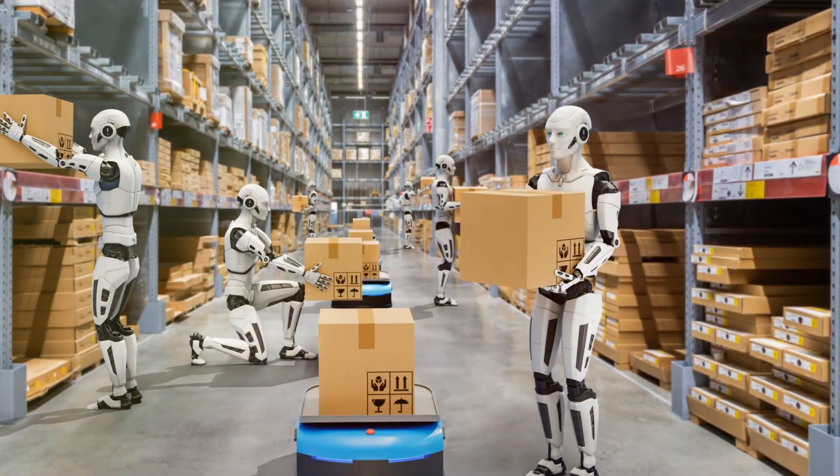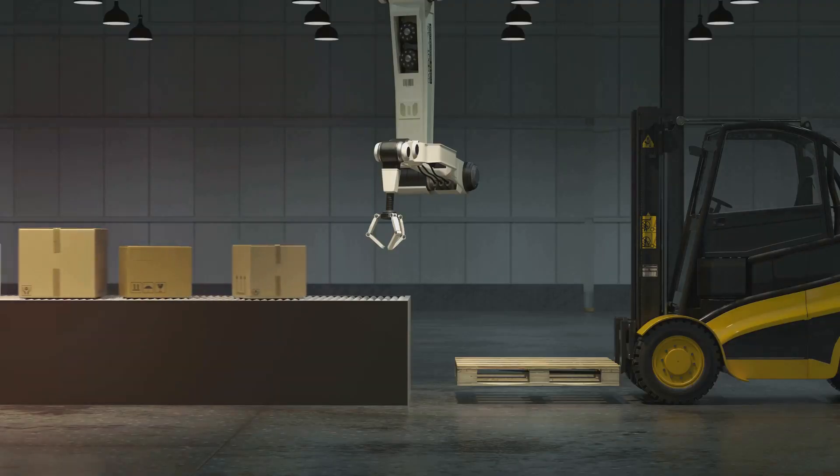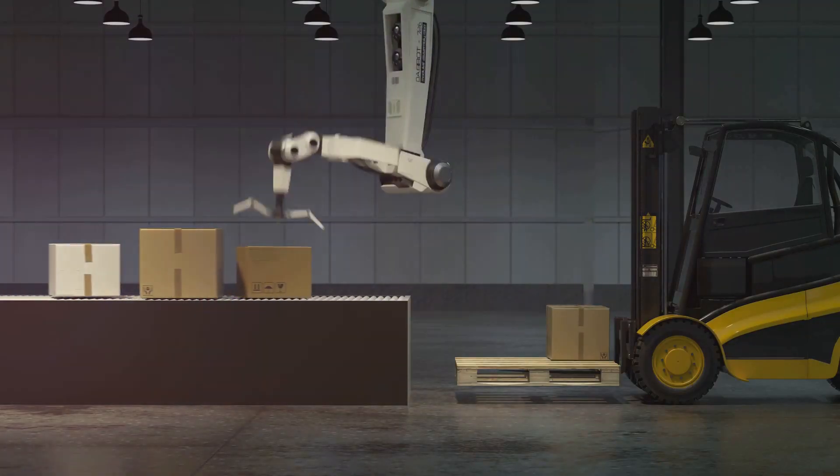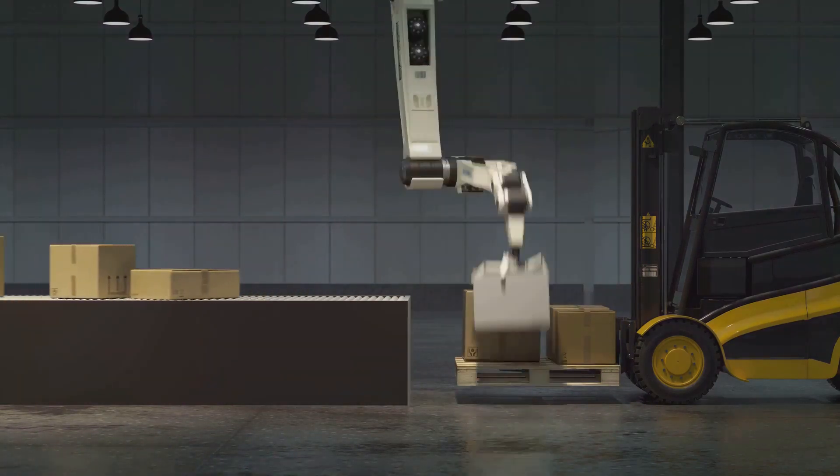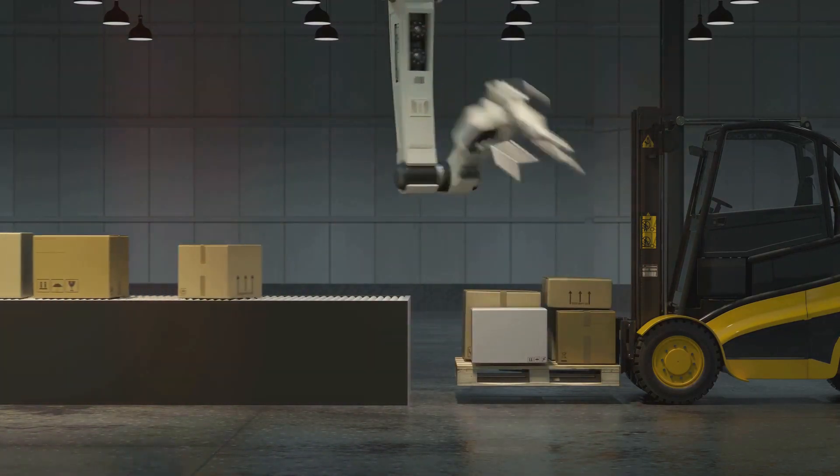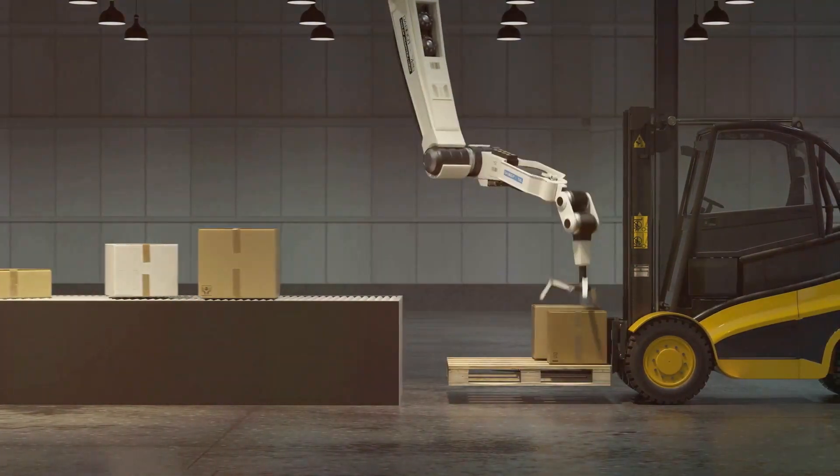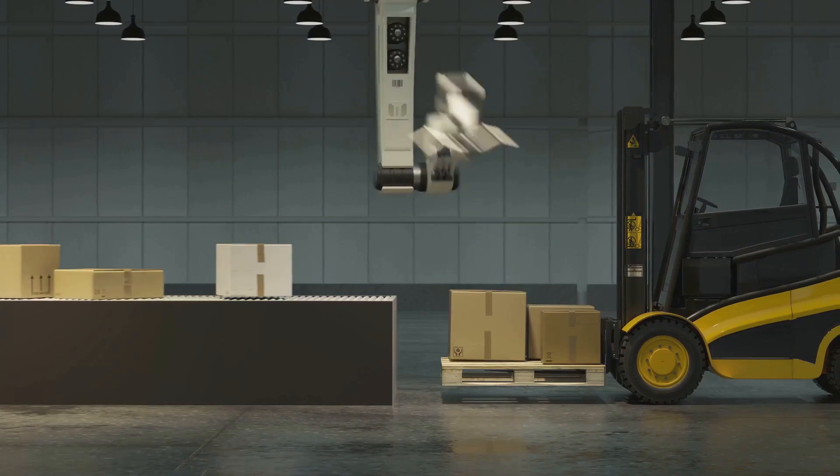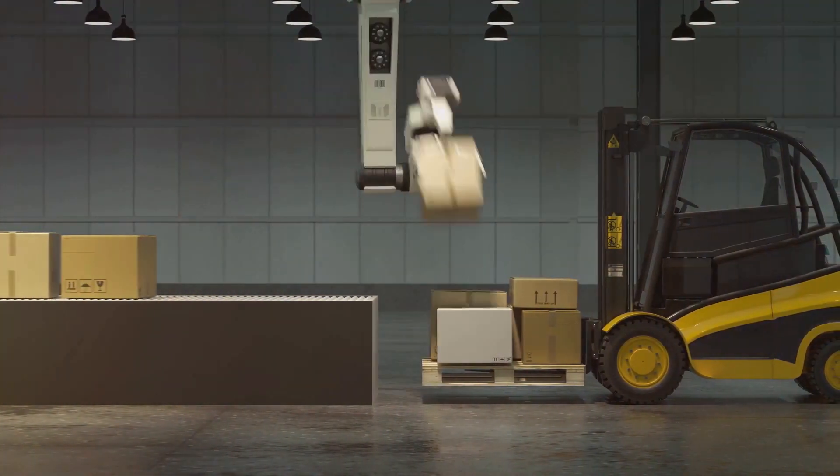Imagine a world where machines work round the clock, never tire, never take breaks, and make zero errors. That's not science fiction. That's the reality in many of today's warehouses and distribution centers.